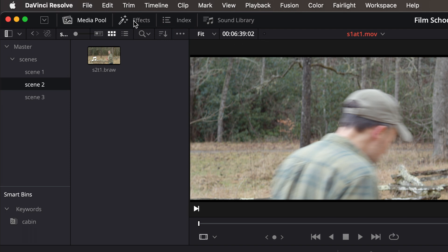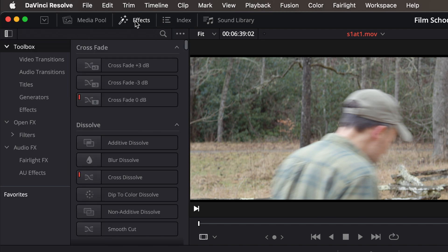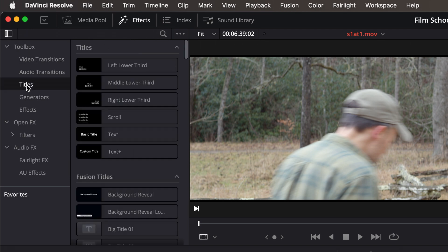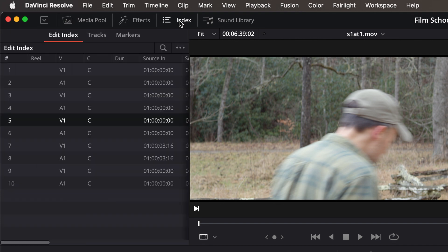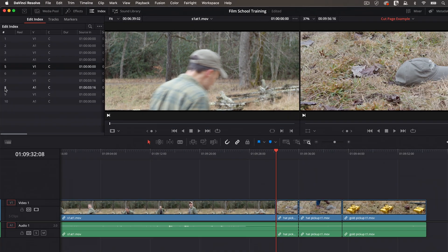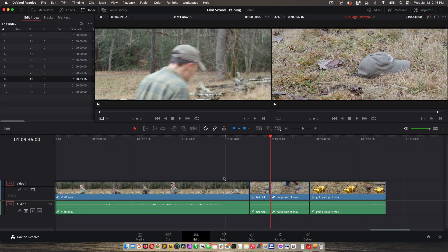We can be in a bin, hit command-i, and import footage, et cetera. The next option here is effects. So this is anything from fades to titles, et cetera. And then we have index, which is a lot of information about the clips that are in the current timeline. For example, if I click on one of these, it takes me to that edit point. This is something I typically never use, but just so you know what it is.